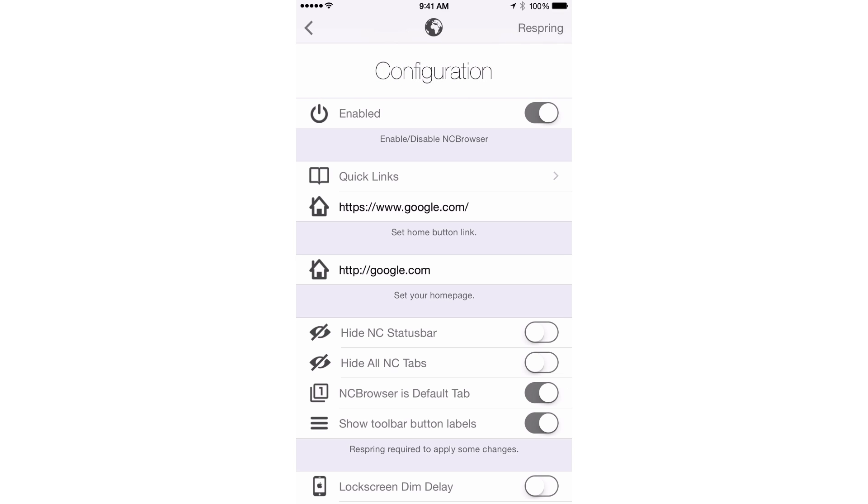If you want to use Google, set it as Google. If you want to use Yahoo, set it as Yahoo, etc.